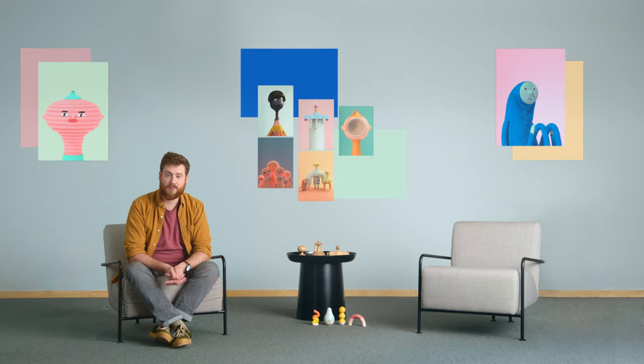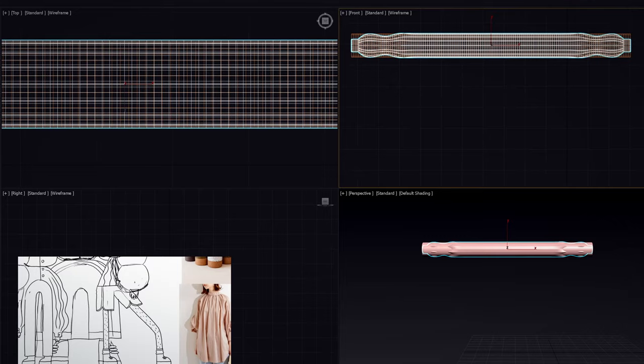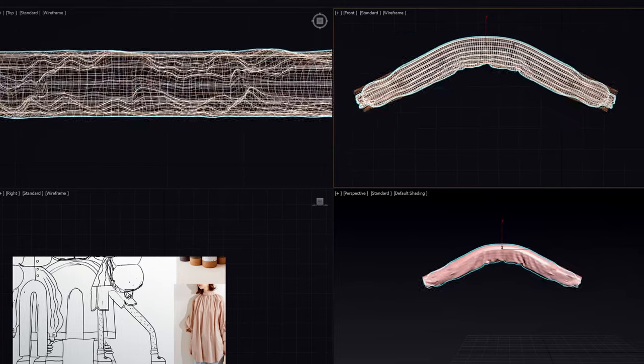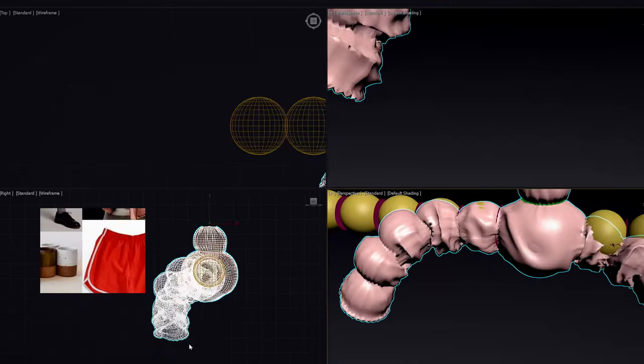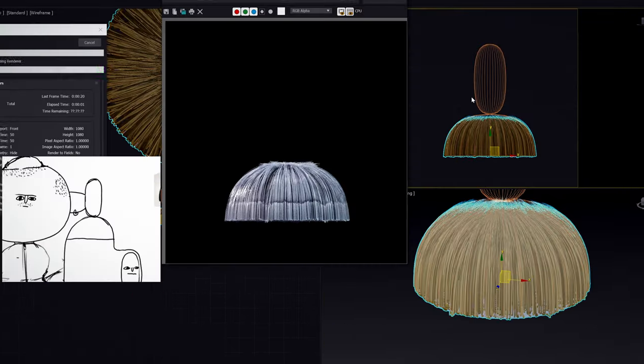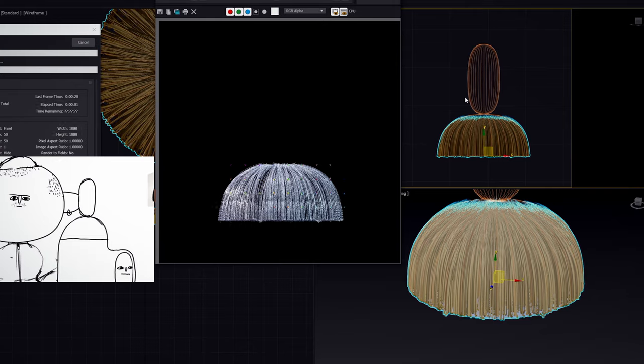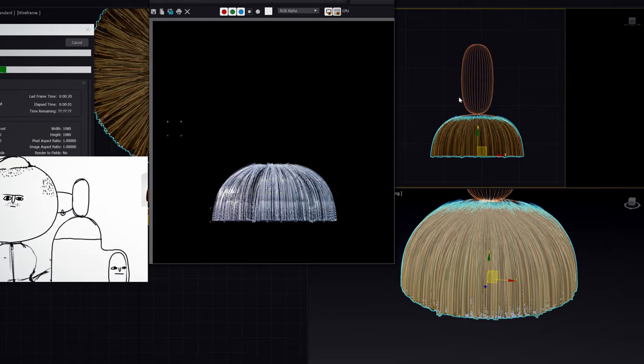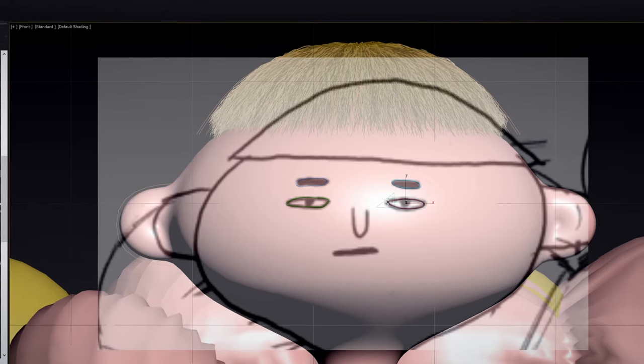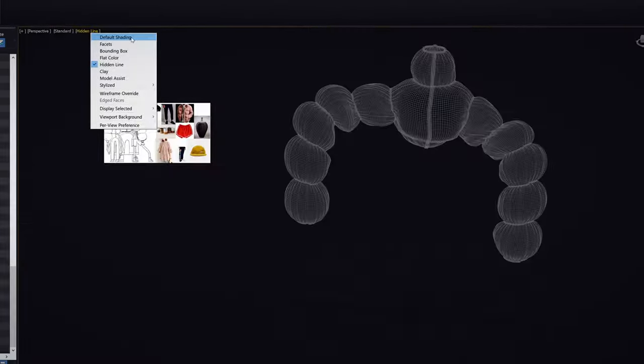After that we'll make the basic forms of our characters and start to dress them. We will build their clothes, structure and design their hair. In the next step we'll learn to model idiosyncratic faces and finer details.